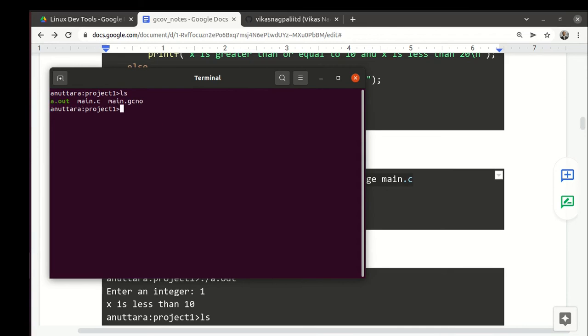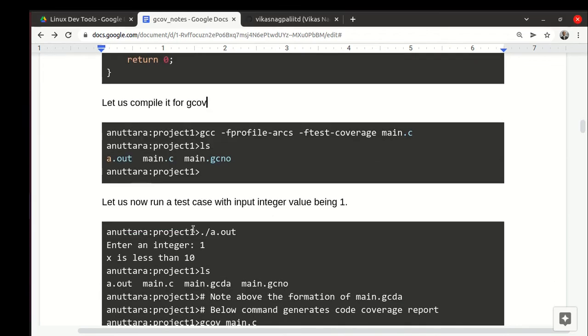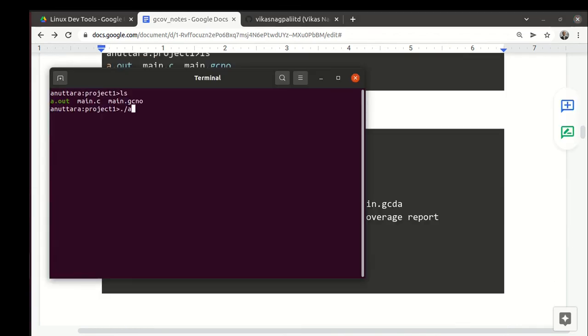Gcno as I said is structural information about main.c encoded in some format. Main.gcno contains structural information about the code and it gets generated at time of compilation. Now we are running our test case with some value. We run a.out and we give the value one.